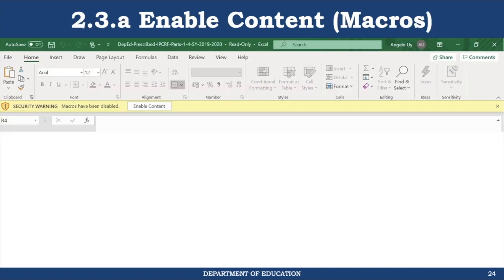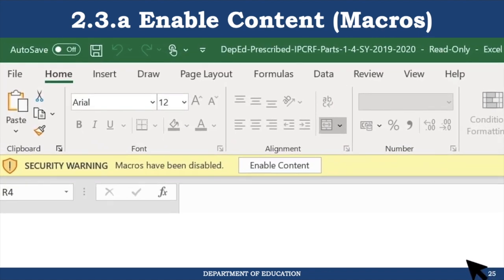After enabling editing, you also need to enable the macros, which are disabled by default. Click the enable content button to allow macros. Failure to do so means that Excel won't be able to run the custom code that makes the IPCRF tool work. On the Mac, Excel will again meet you with a dialog box asking whether to enable or disable the macros. Click enable macros.